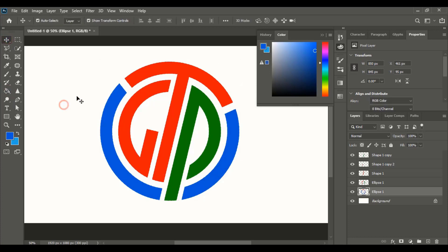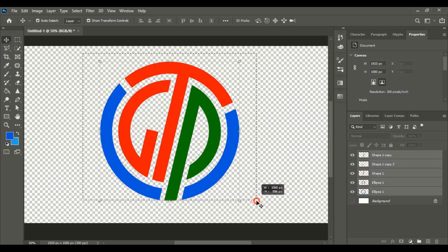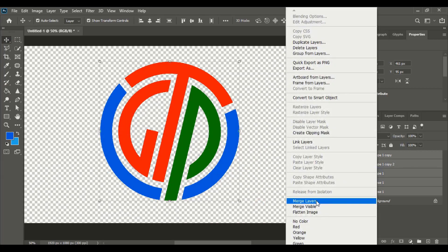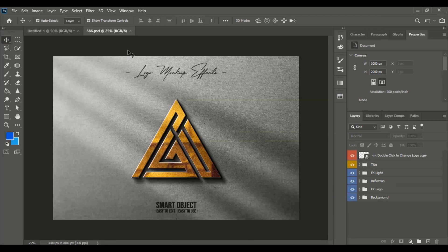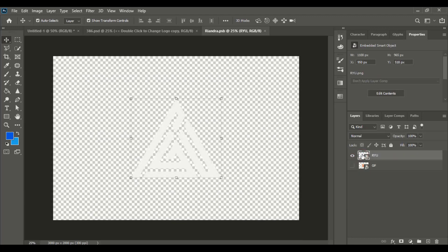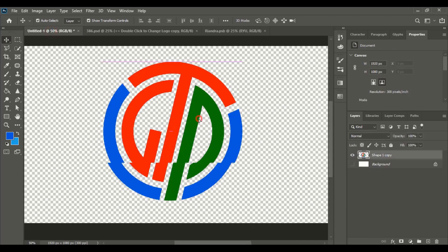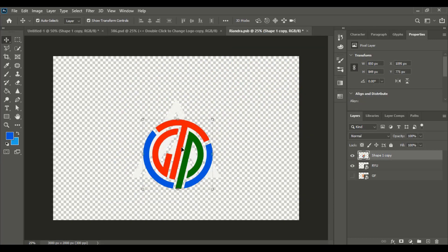Our logo is ready. Let's remove the background. Select all layers, right-click over the layers panel, merge all the layers into a single logo. Open your mockup and double-click the top layer of the mockup, then drag our transparent logo over the new tab of the mockup file.